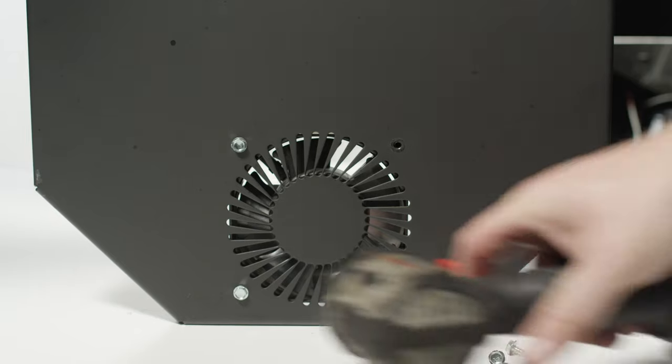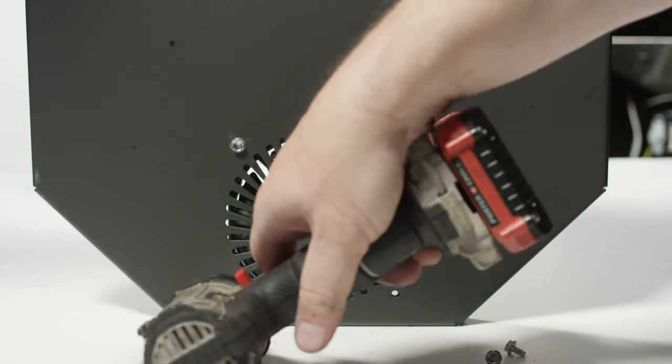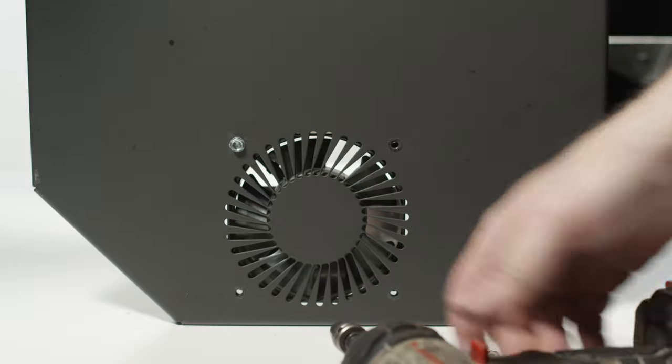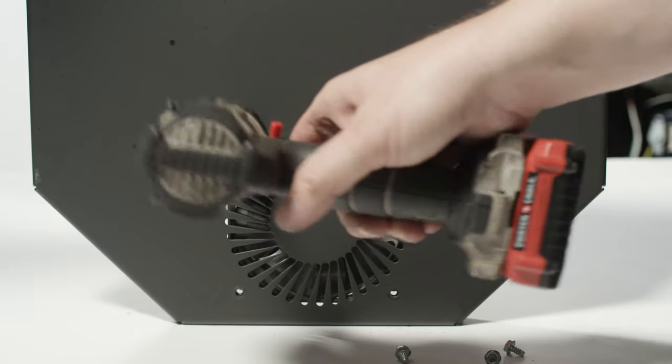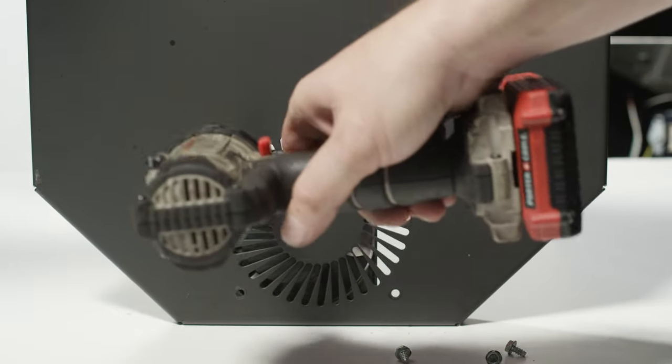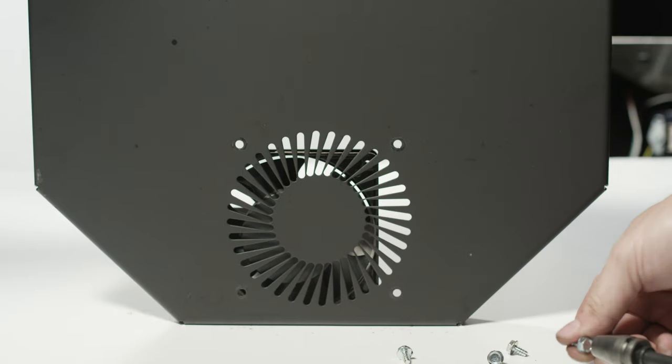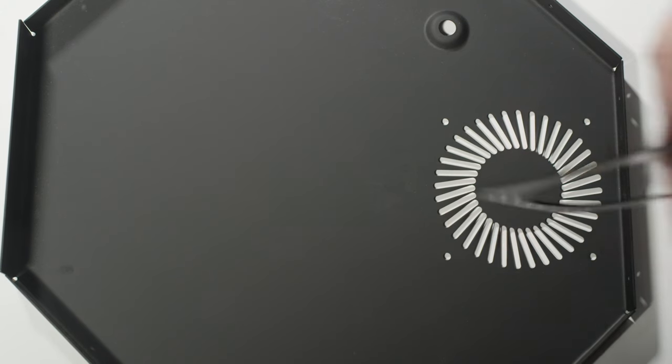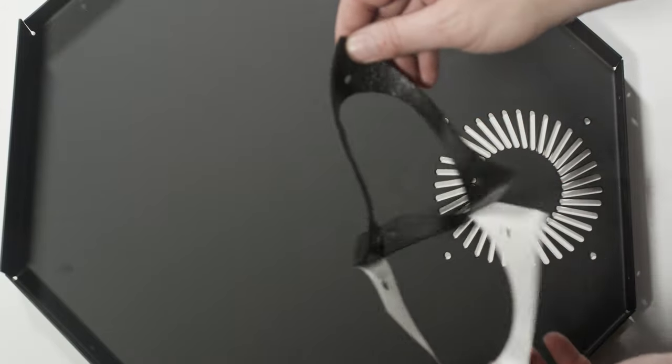Remove the outer fan from the existing end panel by unscrewing the four screws. Now to install the fan isolator. Locate the new hopper end panel and included fan isolator.